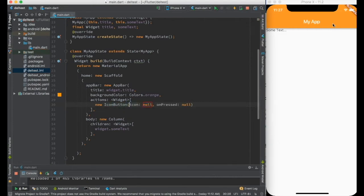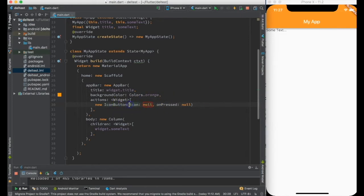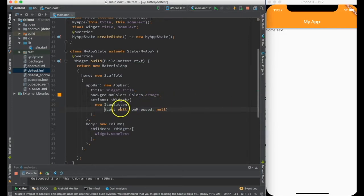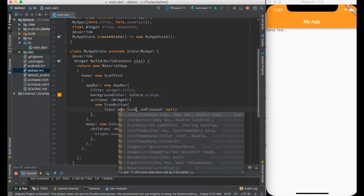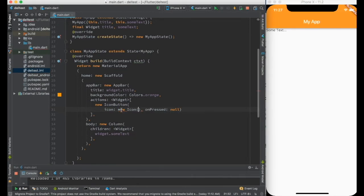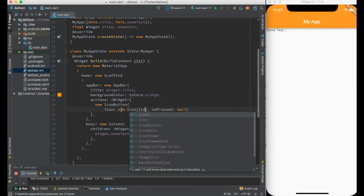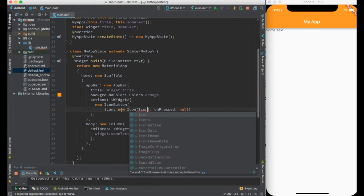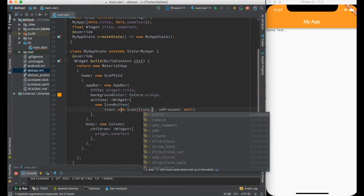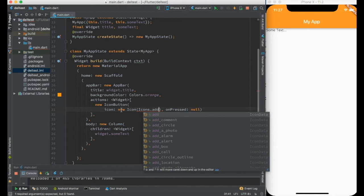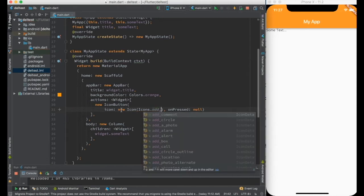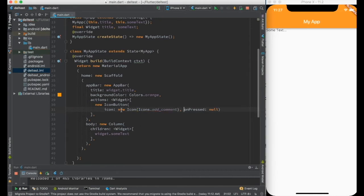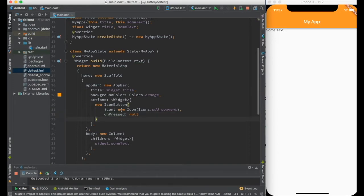So my icon will be let's say I create new icon. We have some very by default very good icons available in Flutter. We can say icons.add_comment and icons.remove.